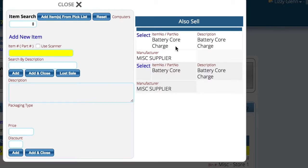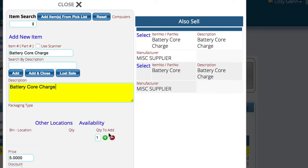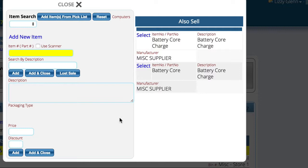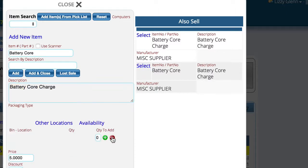Now we want to select our battery core charge because I'm going to charge this customer five dollars if they don't bring in their battery core. So we go ahead and add that — and again I'm not going to do 'add and close' because I also need to add the battery core. In this case the customer did return their core, so I'm going to add the battery core with a quantity of negative one, because they're giving it to me and I'm putting it into my inventory so I can later return it to the vendor.